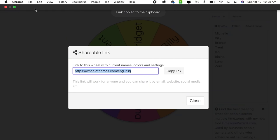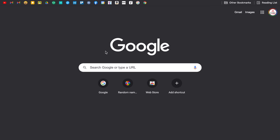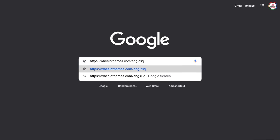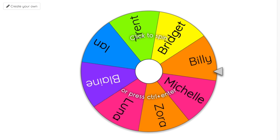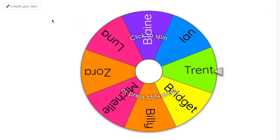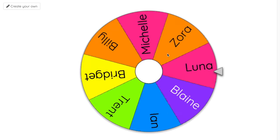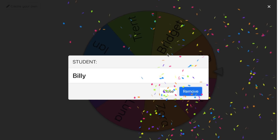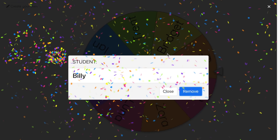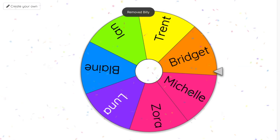Just to show you what it looks like when students open it, I'm going to select copy link and paste it into a new tab. You'll notice it has pulled up the wheel in full screen and they cannot edit it whatsoever. They do have the option to create their own by clicking in the top corner — some of my students actually like creating their own wheels. All they can do is click and spin the wheel, and because I have the remove setting enabled, they can click to remove that person.